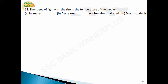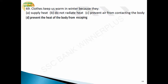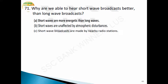Question 68: the speed of light with the rise in temperature of the medium remains unaltered — the speed of light does not depend upon the temperature of the medium. Question 69: clothes keep us warm in winter because they prevent the heat of the body from escaping — option D. Question 70: why are we able to hear short wave broadcasts better than long wave broadcasts? Short waves are more energetic than long waves — answer is option A.